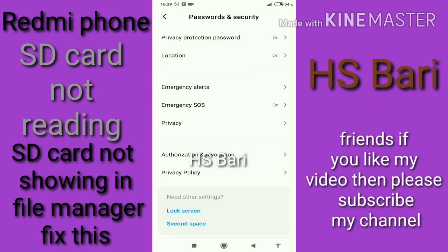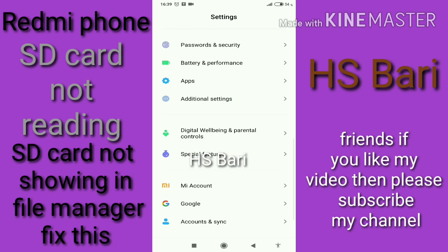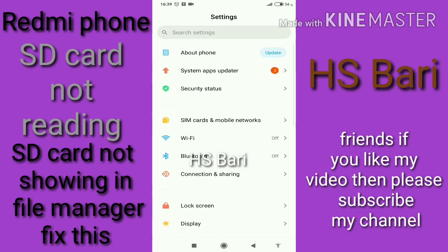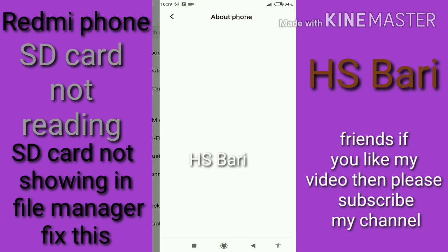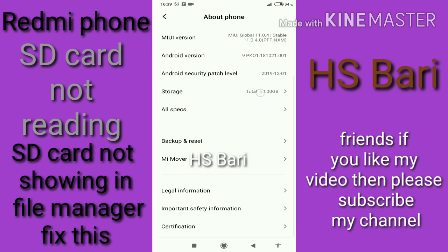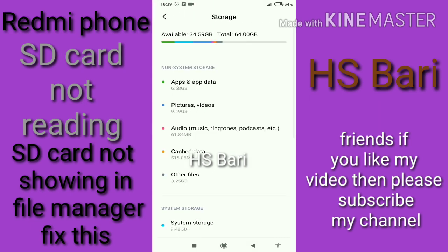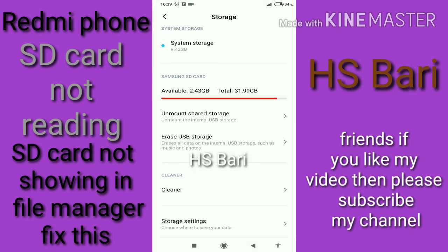Now for the second trick, go to Settings again. Click on 'About Phone' — the first option on my mobile phone screen. Then go to 'Storage' — the fourth option on my mobile phone screen. Inside Storage, you have to mount or unmount your SD card.